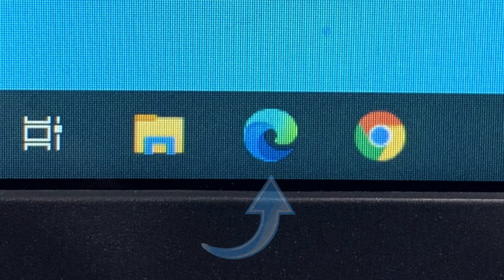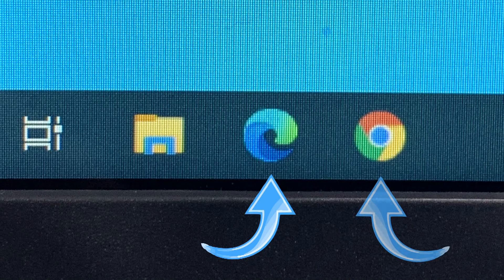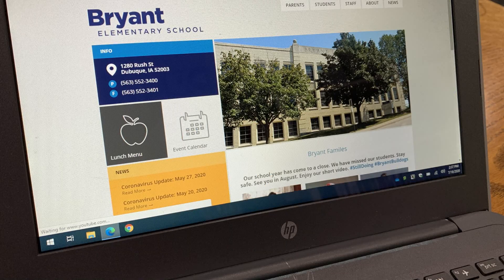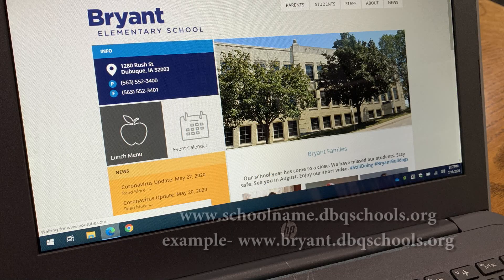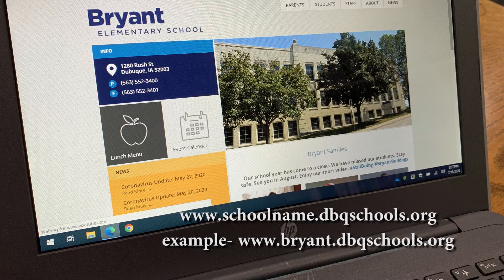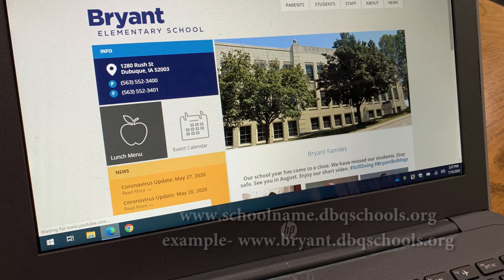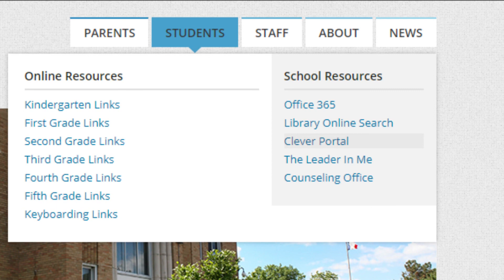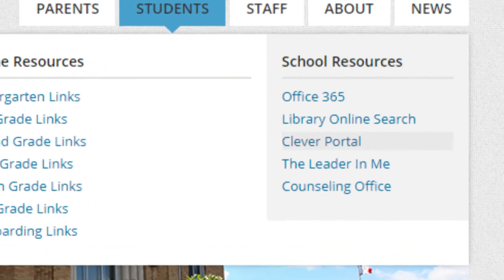Your school website will open. If it doesn't, just type in www.thenameofyourschool.dbqschools.org. Go to students and find links to other websites: Office 365, Library Online Search, Clever Portal, and more.